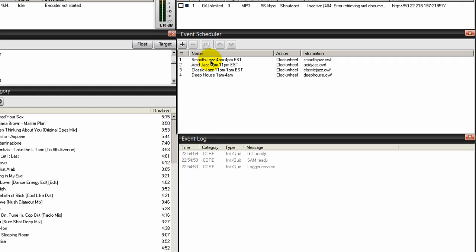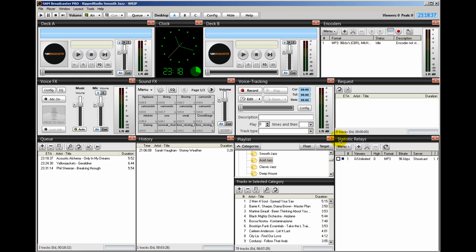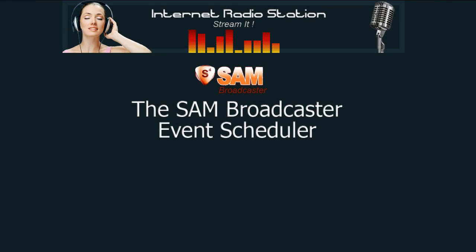This repeats each and every day. Once you have that set up, SAM Broadcaster takes care of the rest. This is Ronny J from InternetRadioStation.com talking about the event scheduler.